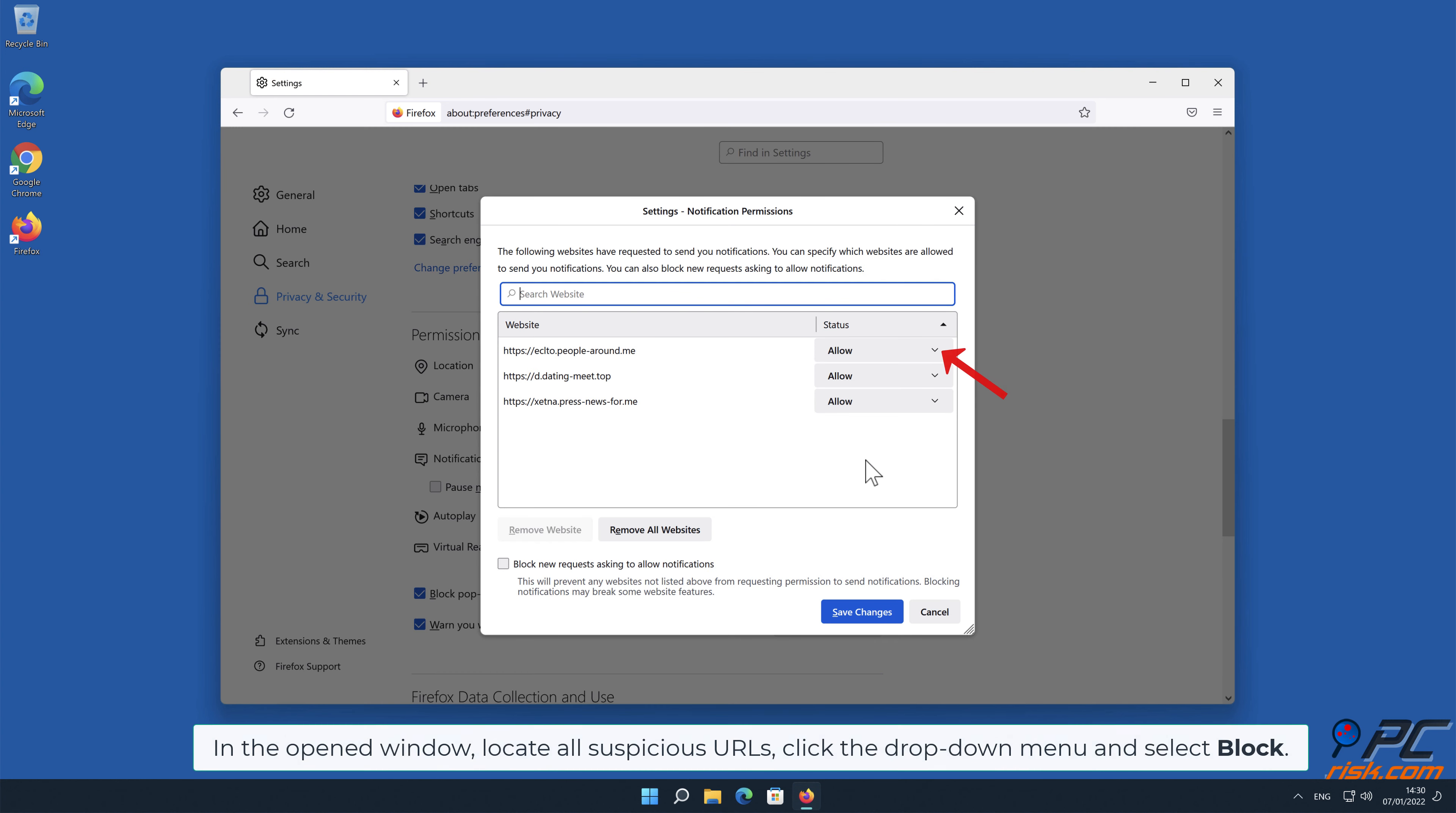In the open window, locate all suspicious URLs, click the drop-down menu and select Block.